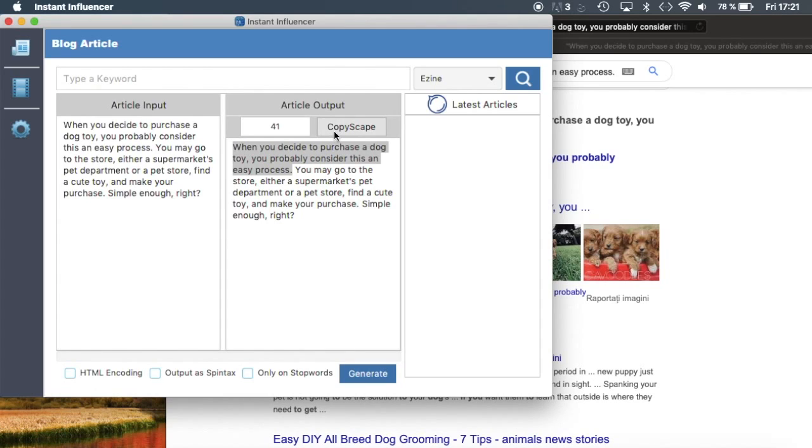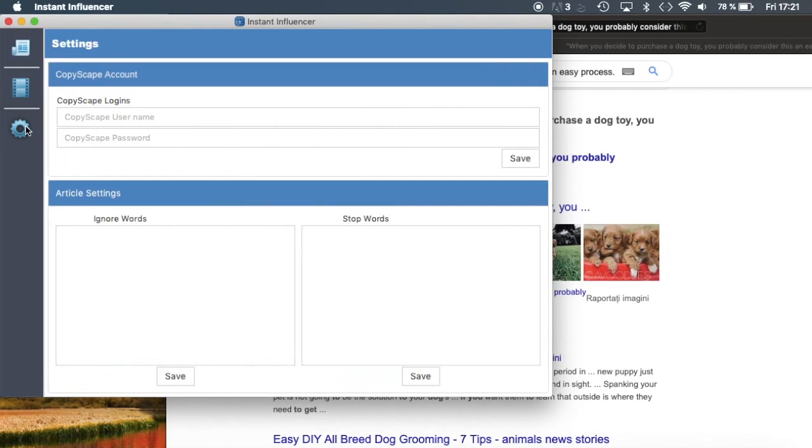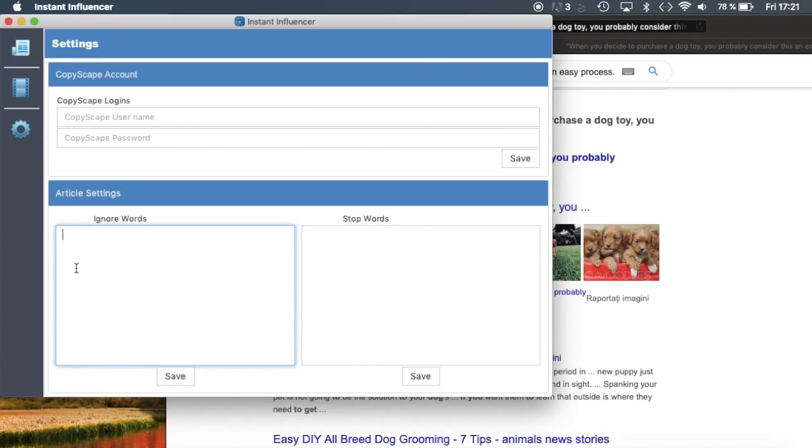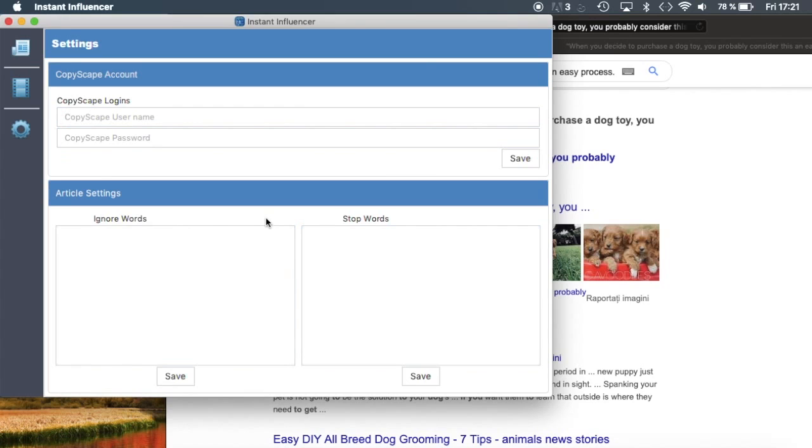...use CopyScape. You can integrate your own CopyScape account into InstantInfluencer and use it to verify each article. You can put your credentials here, and you can also just put some ignore words or stop words that you want InstantInfluencer to ignore.